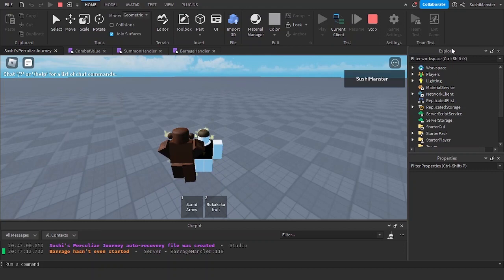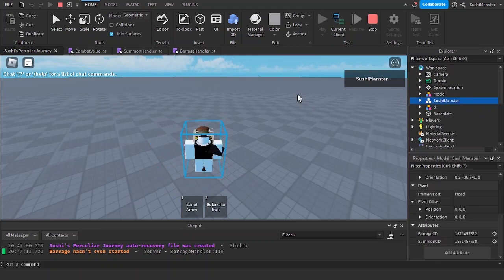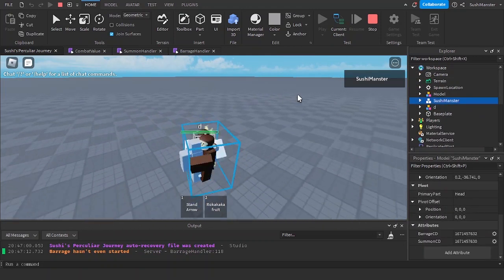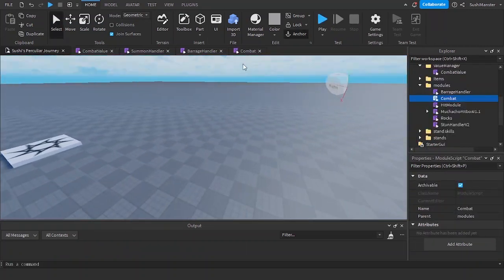Now let's check my character to see if there are any unnecessary attributes. Nope, only barrage cooldown and summon cooldown.